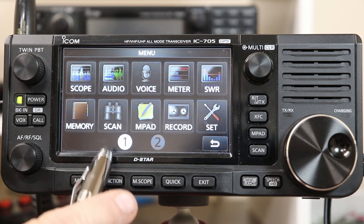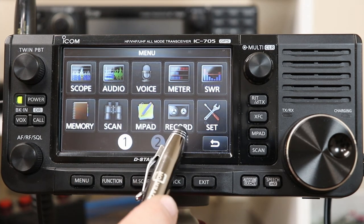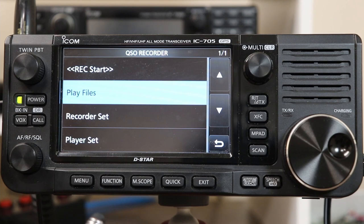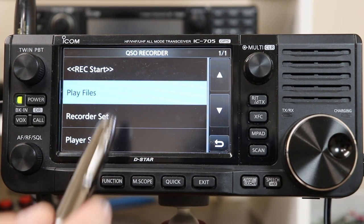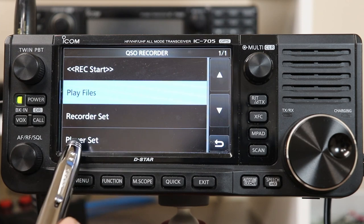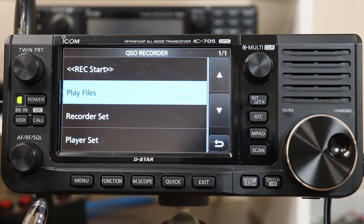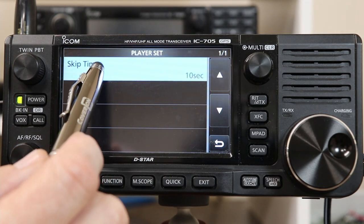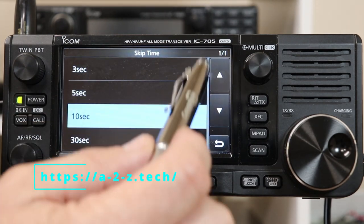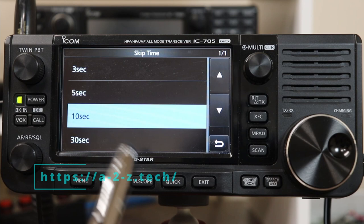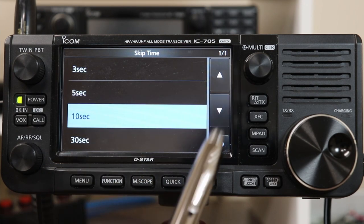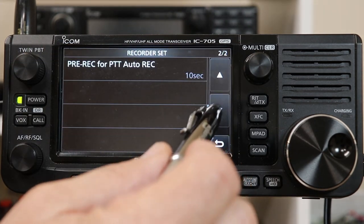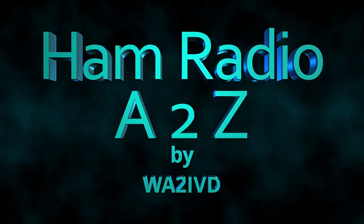I know I went over the record and playback functions pretty quickly. I am planning a future video to cover those functions in a bit more detail. That's all for this time. If you enjoyed this video, I'd appreciate a click on the like button. If you're enjoying the channel, please consider subscribing, and click the bell icon to be notified when new videos come out. Also check out a2z.tech — that's the companion website for this channel. As always, thanks for watching. I'm Tom, WA2IVD, and this is Ham Radio A to Z.